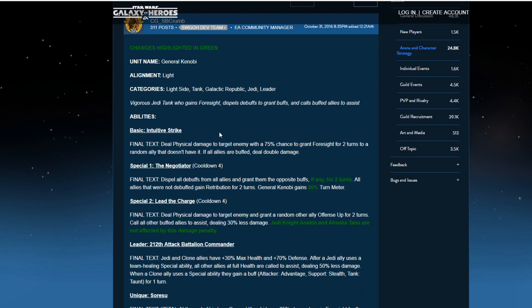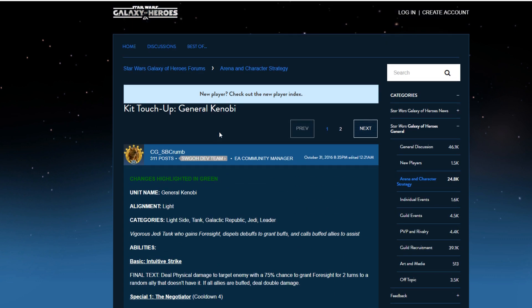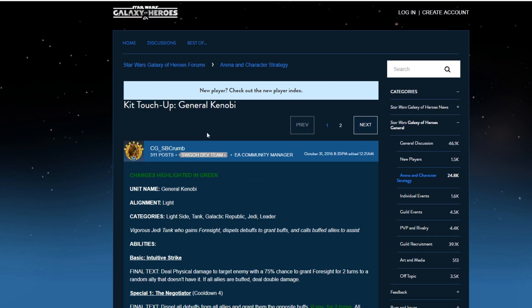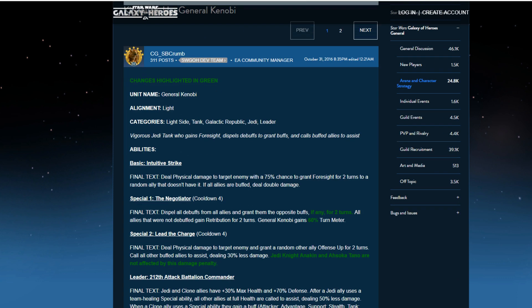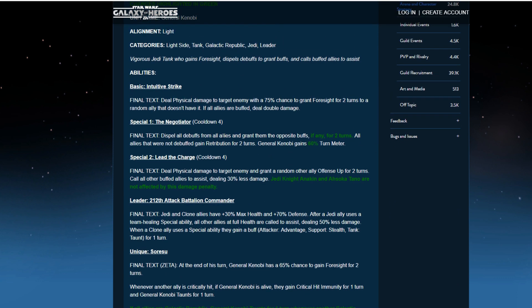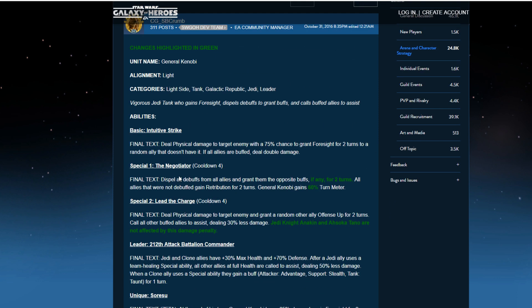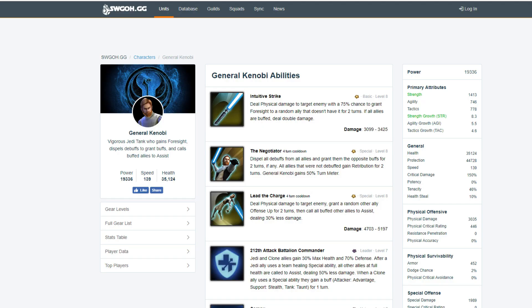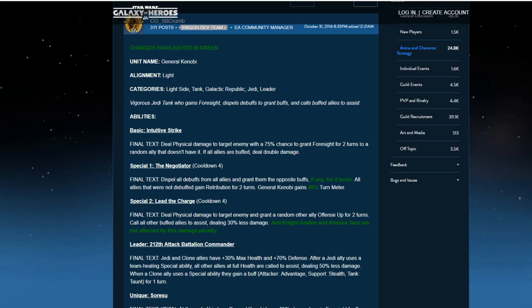There's still some things I have yet to get like Zetas, so I'm going to go back and forth between the two and go from there. The first change, obviously all the changes are in green. Dispel all debuffs on all allies and grant them the opposite buffs if any for two turns. All allies that were not debuffed gain retribution for two turns, then he gains 60% turn meter. That is up from 50% turn meter, and they just reworded the if any for two turns part, which is better.